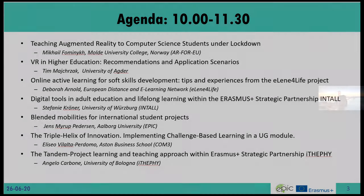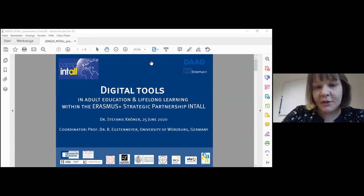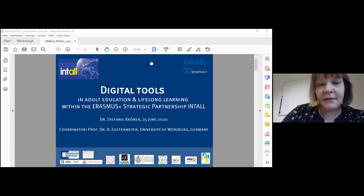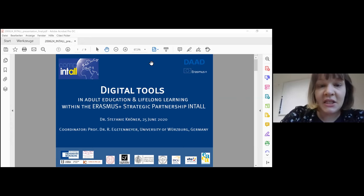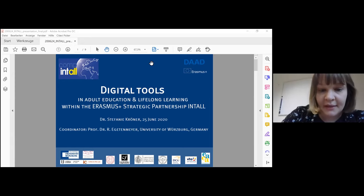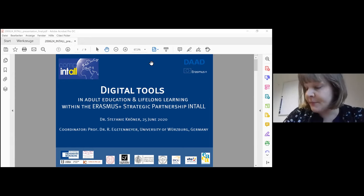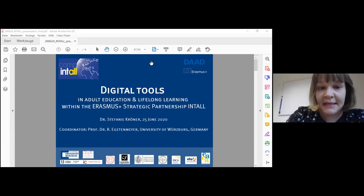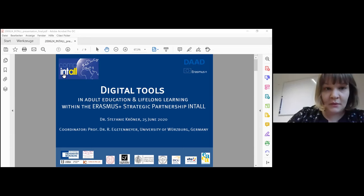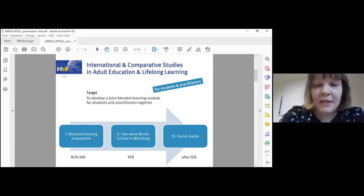Thank you. The next presentation is by Stephanie Kroener. Thank you so much. I'd like to give a short presentation on the digital tools we use within our Erasmus Plus strategic partnership in the field of adult education and lifelong learning. We have a partnership of 10 partners — this is our second Erasmus Plus strategic partnership. Our eight university partners are from Portugal, Slovenia, Italy, Ireland, Hungary, and Germany, plus two practice partners: DVV International and the European Association for the Education of Adults. Our target in Intel is to develop a joint blended learning module for students and practitioners together.